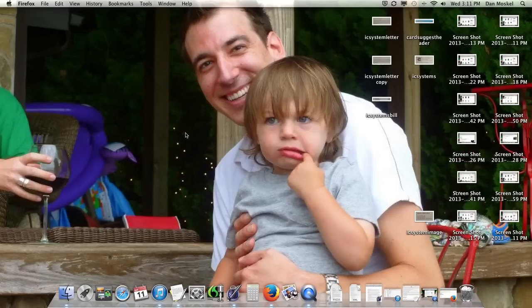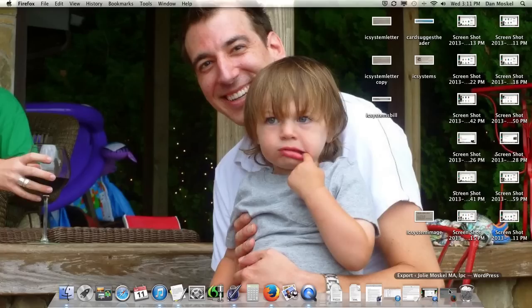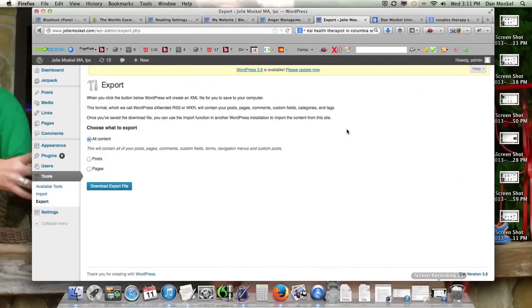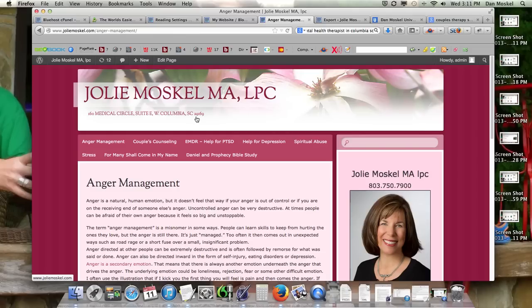Dan Moskell here, and in this video we are going to look at exporting and importing within WordPress. We are working on JolieMoskell.com - she has a mental health therapy business in the Columbia, South Carolina area. We're looking at some local SEO and we're redesigning the site.